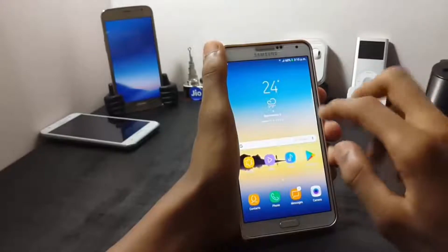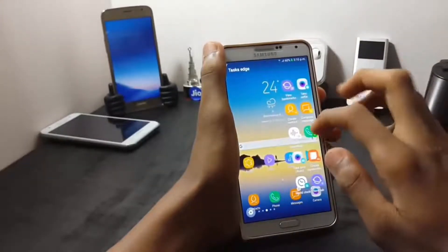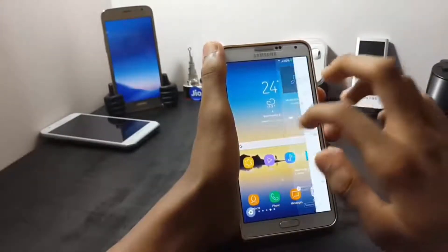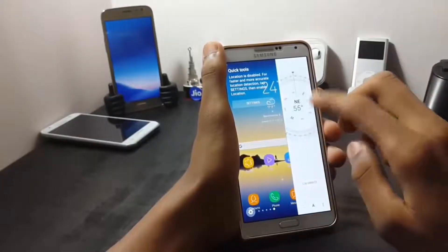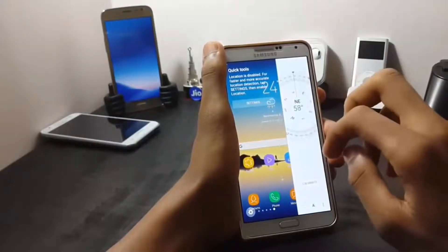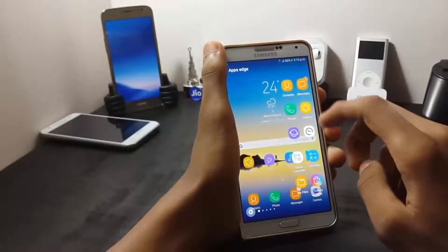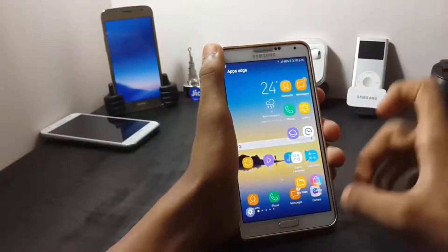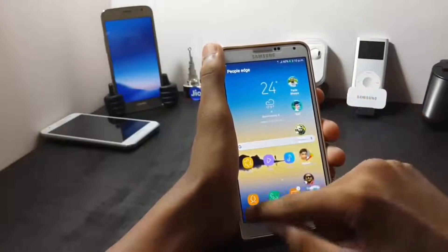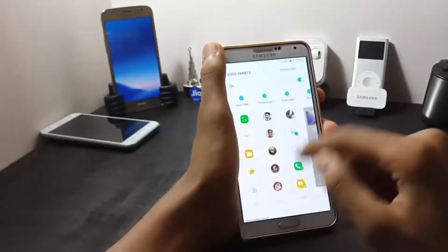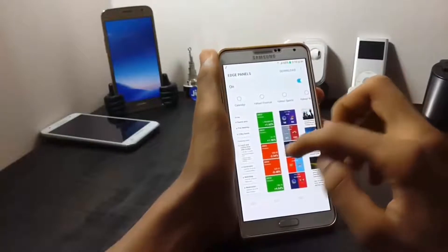Now let me show you the edge panel. You have many edge panels and the edge panel is ported from the Samsung Galaxy A7. It is also having a compass, and here you can set different shortcuts of apps. This is the people edge. You can also go into the settings and download more edge panels if you want.